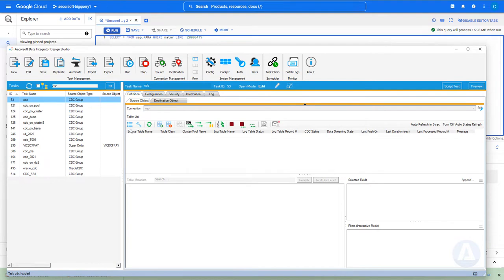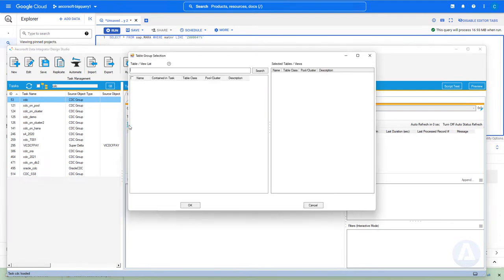First, select multiple tables to perform the CDC. Here we use MARA table and MAKT table as the example.